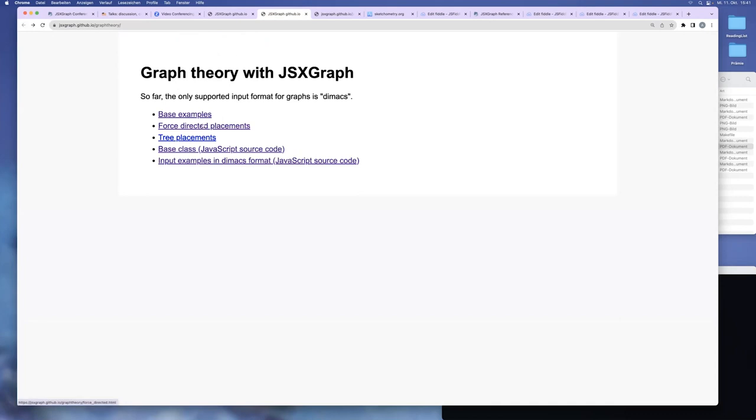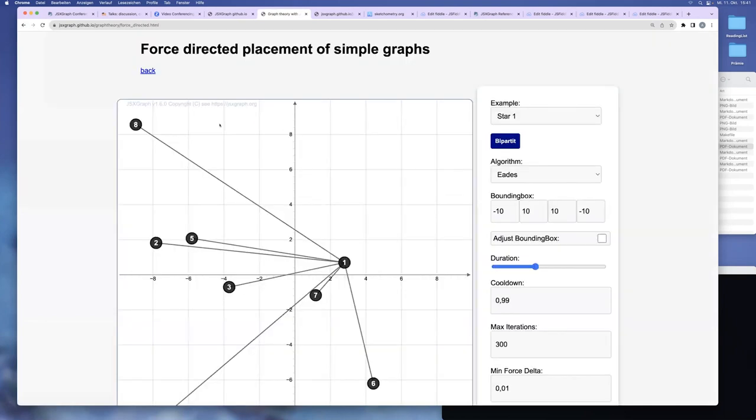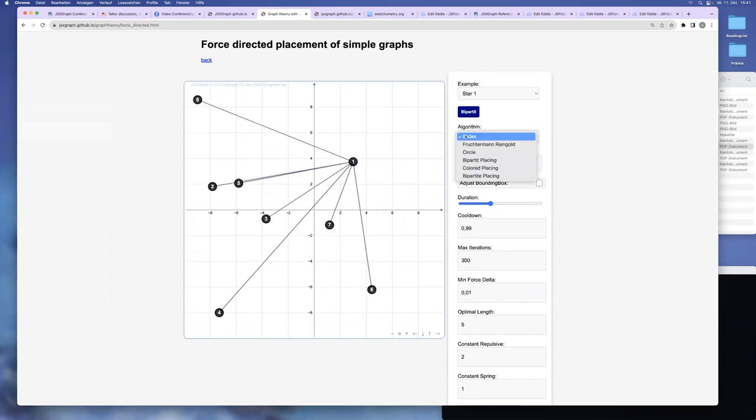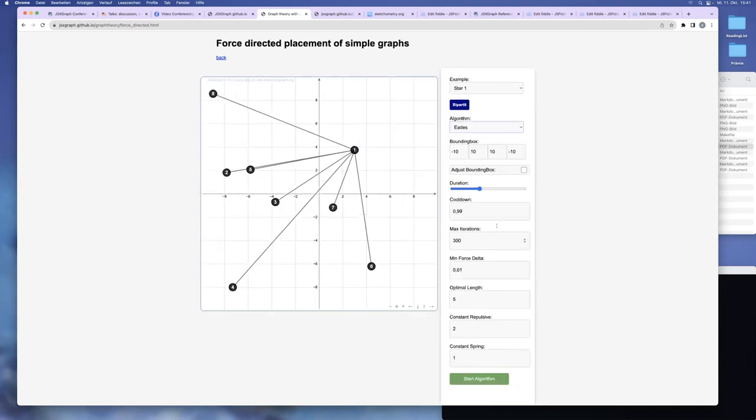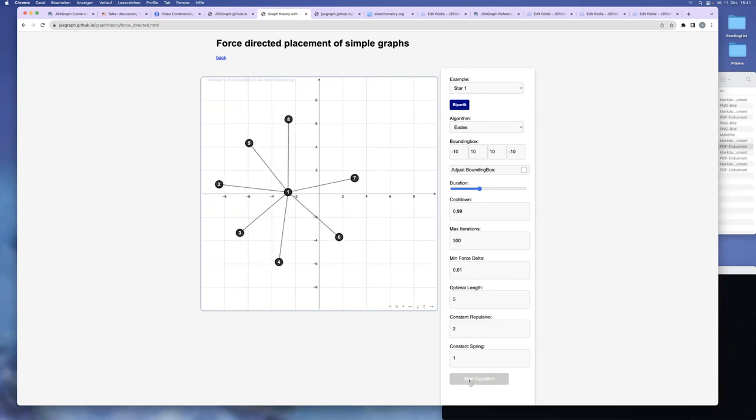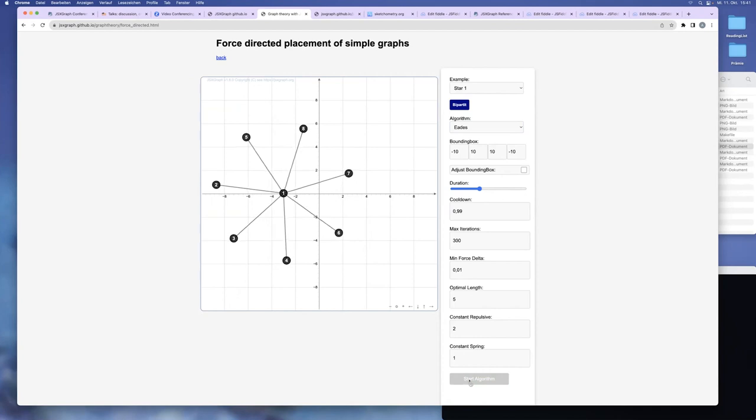It's more fun to look at the placements which have been done by the students. So this is a force-directed placement. There are known algorithms from the literature, Eades and Fruchterman-Reingold, for example. And you can start, for example, this Eades algorithm, and it's placed. So there's a spring model between the vertices. So non-adjacent vertices tend to go apart from each other, and adjacent vertices tend to attract themselves.